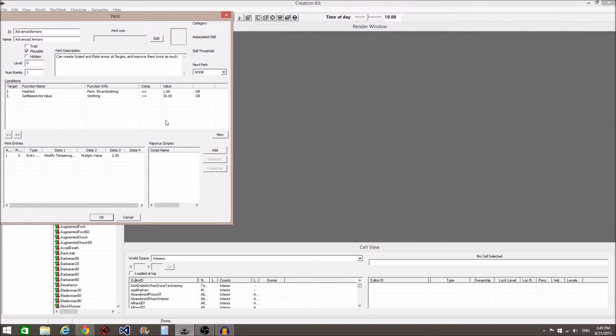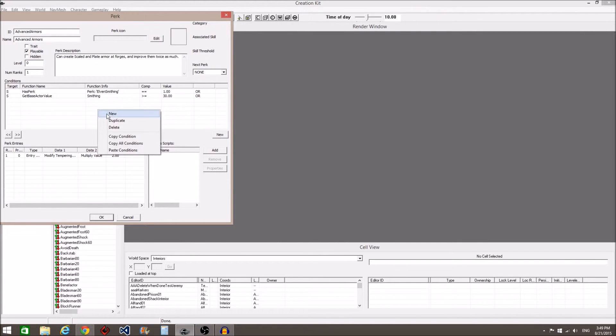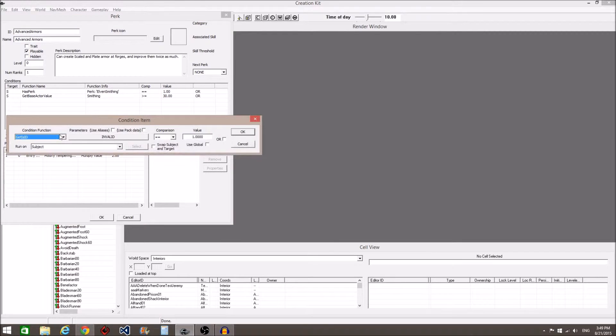To create a completely new condition, right click in the Conditions box and select New.